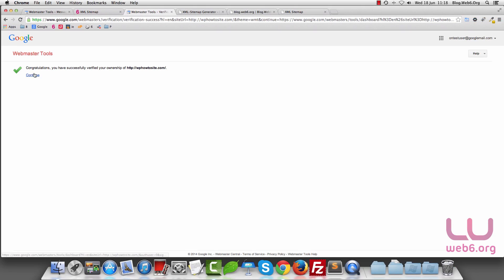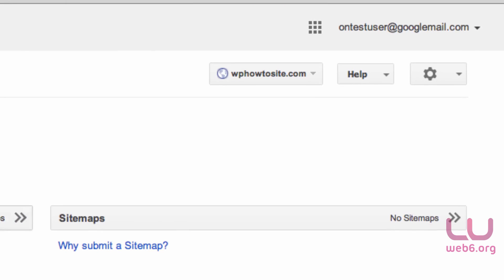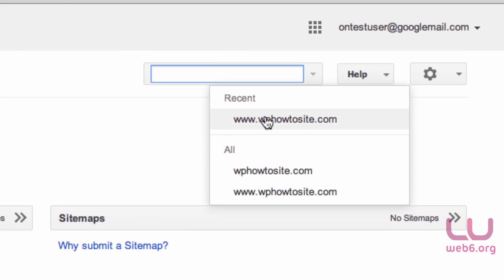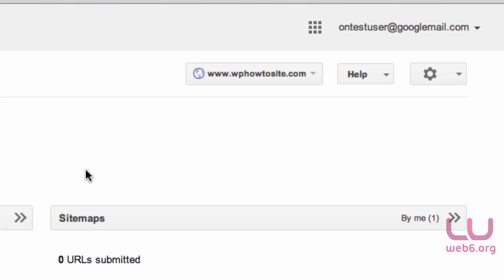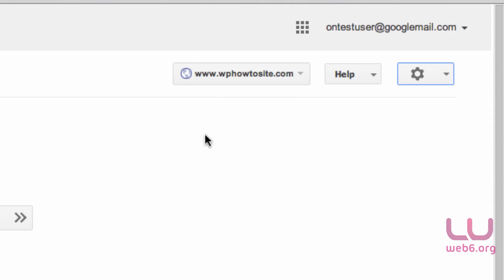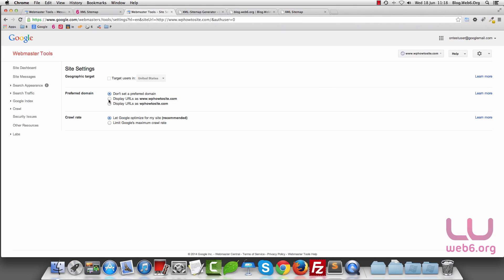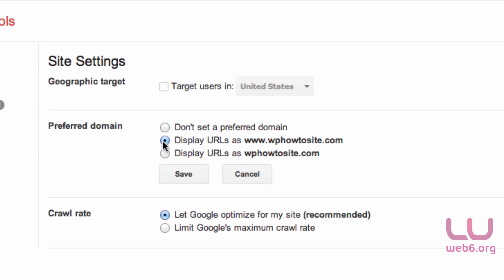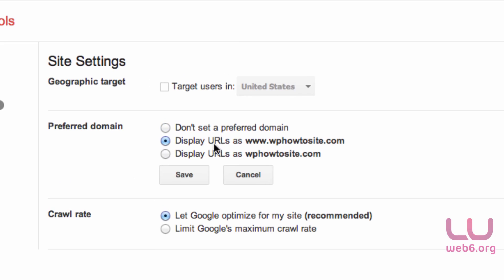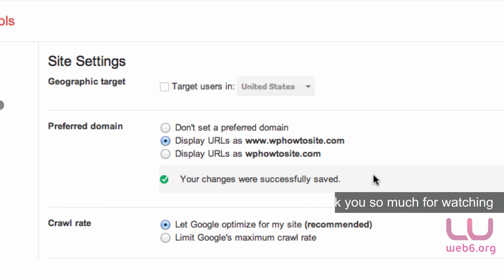It says Congratulations. Hit Continue again and look in the dropdown menu. As you can see, we can see all of the sites. We want to choose with www. Click on that if you have your site with www. Then go to the gear icon, click Site Settings again. Now we can choose the second one, display URL as www, and hit Save. It will show no error.